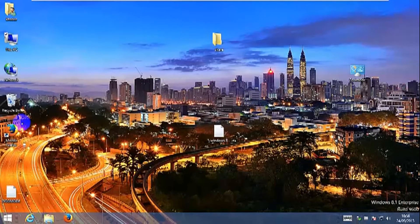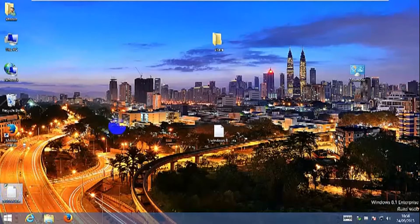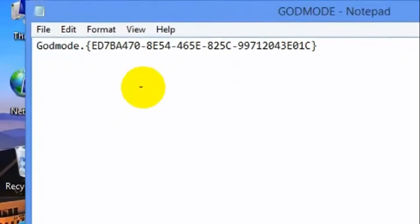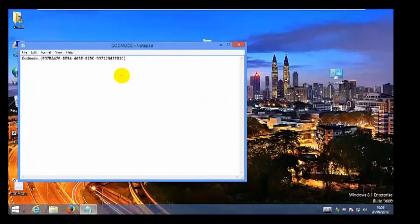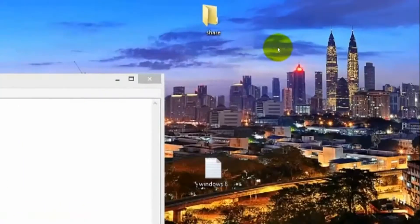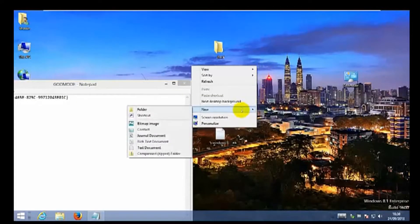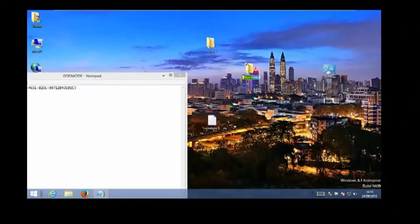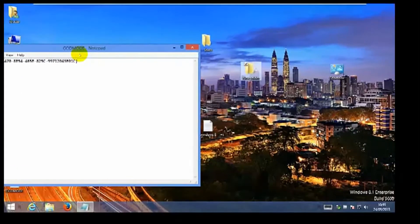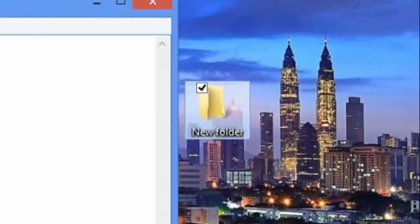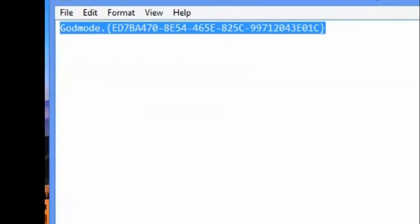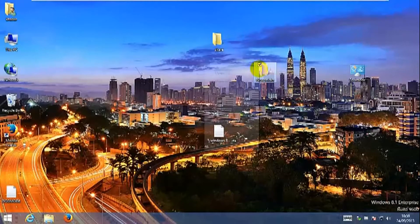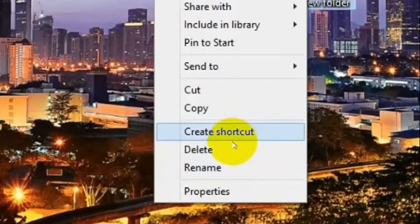In order to enable God Mode, I have saved the code over here. This is the code to enable Windows God Mode. All you have to do is right-click, choose new folder, copy the code, and then rename it to the folder. Paste it inside.